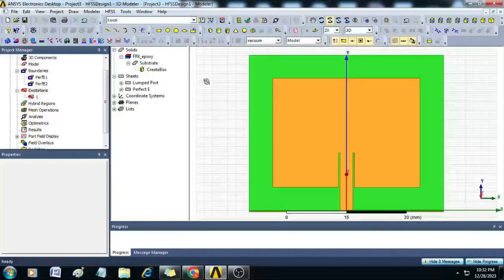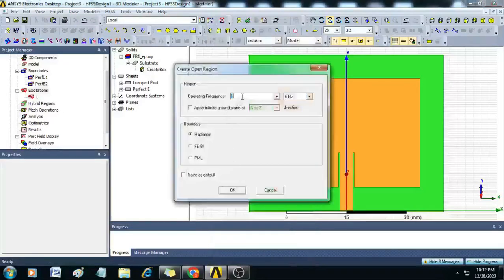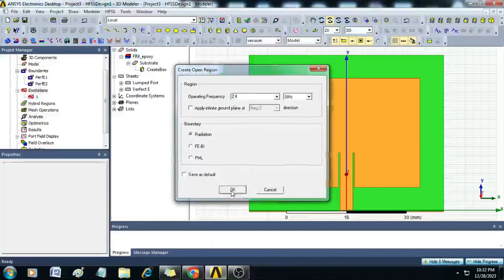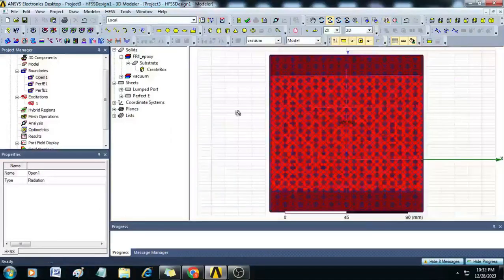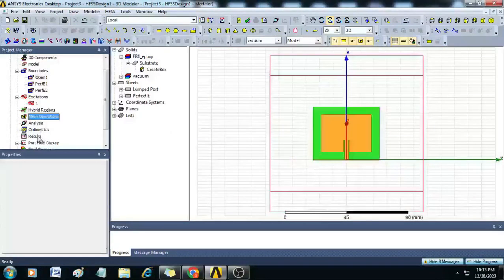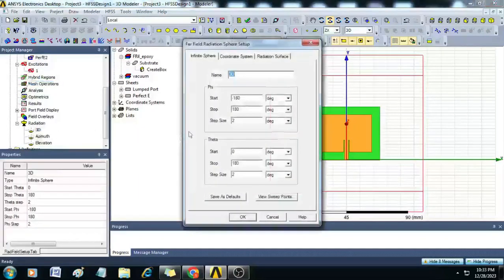Now let us create the open region and enter the frequency as 2.4 GHz. Click OK — a radiation box is also created. Double-click on the 3D radiation setup and enter the theta start value as minus 180 degrees. Click OK.